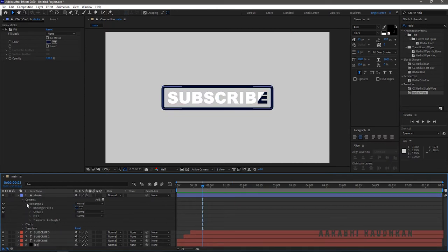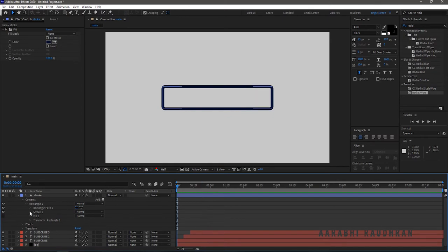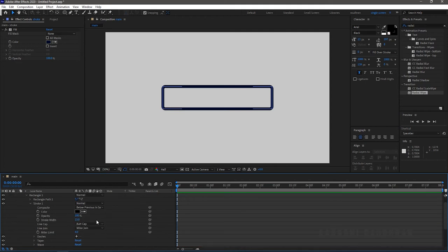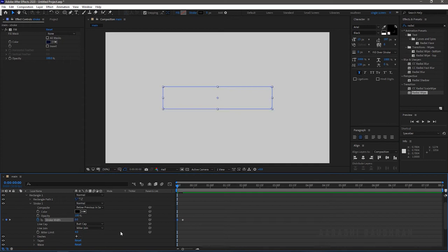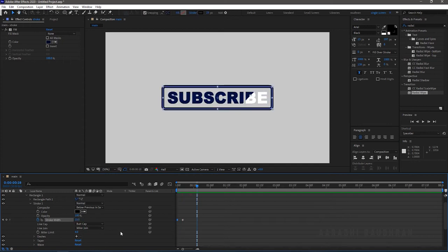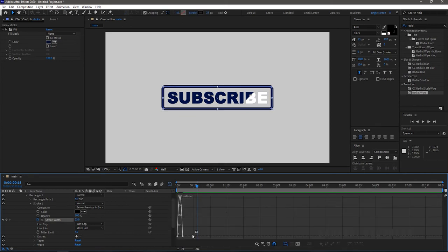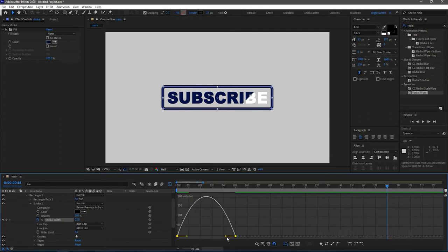In the stroke layer, go to contents, then into Rectangle 1, and choose Stroke 1. Create a keyframe for stroke width at the 5-second mark, then go to the start of the timeline and set the stroke width value to 0. Select the two keyframes, press F9 to easy ease, then click on the graph editor and change the graph as shown.